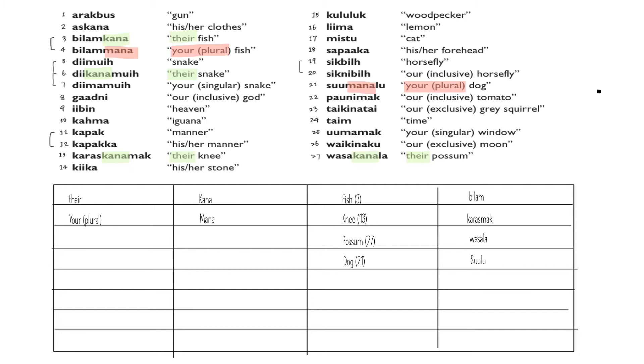Now, given that we know the original form of 'fish' by deleting 'kana' in number three, we can compare number four to the original form. By doing so, we know that 'mana' means 'your plural.' Similarly, we go down the list and we see 'your plural' in number 21. By deleting 'mana,' we get the original form of 'duck.' Now we can add our findings to the table.